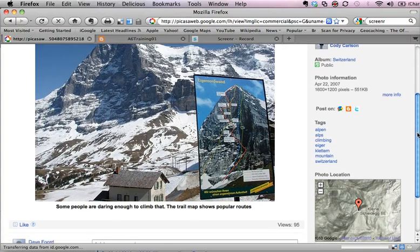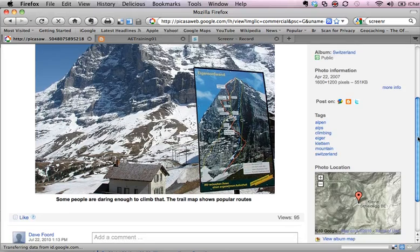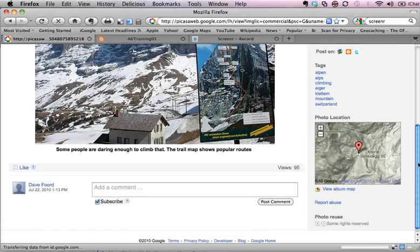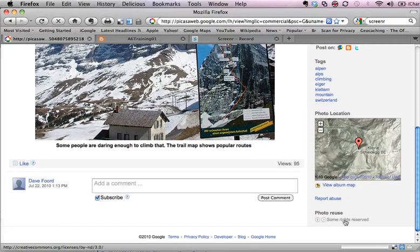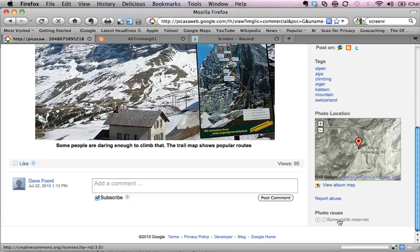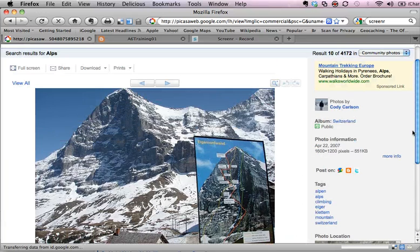It confirms that it's the Eiger for me, and if I come down here that would tell me what the rights are. I won't check on that now but normally I would check to see what I'm allowed to do.